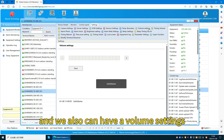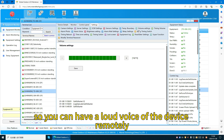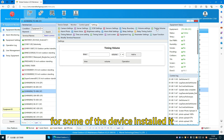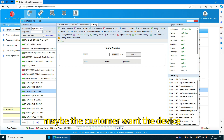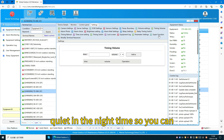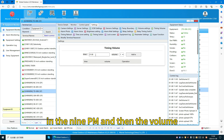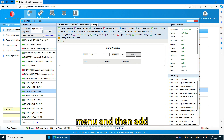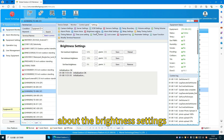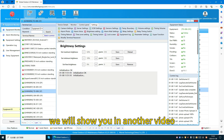We also have volume settings where you can set and save the volume remotely to have a louder or quieter device. We have timing volume for devices installed near apartments — customers may want quieter settings at night, so you can set a time like 9pm with a specific volume value and add it. We also have a brightness settings function where we can set brightness remotely — this will be shown in another video.